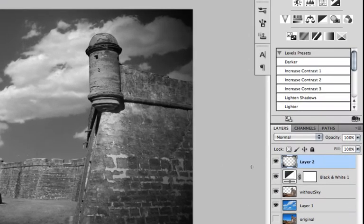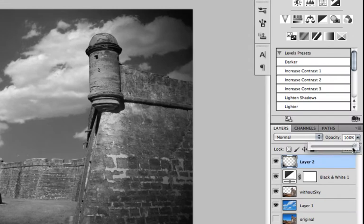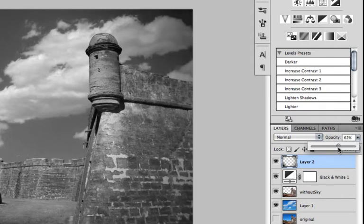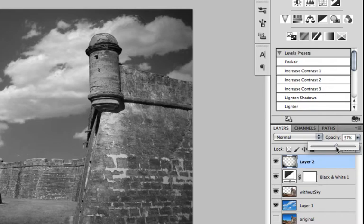And then I'm going to go to my opacity layer and bring that opacity back a little bit so it's not so overwhelming. You just kind of want to give it a little highlight.